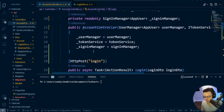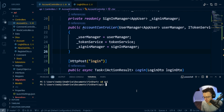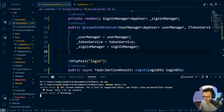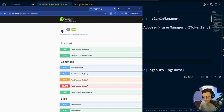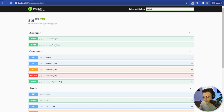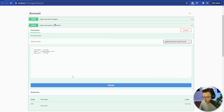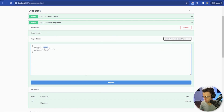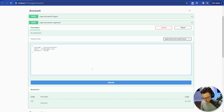That's looking good. I'll go ahead and run the API with dotnet watch run, then register a new user with the username 'investor111'.